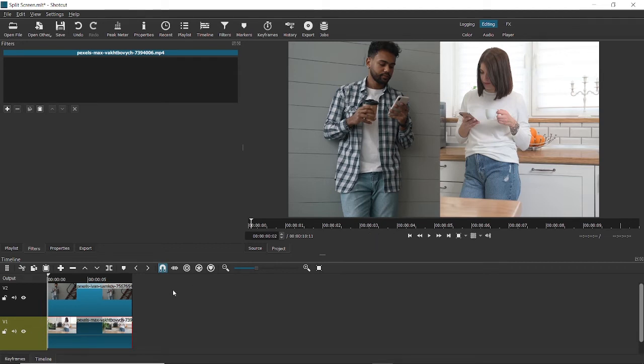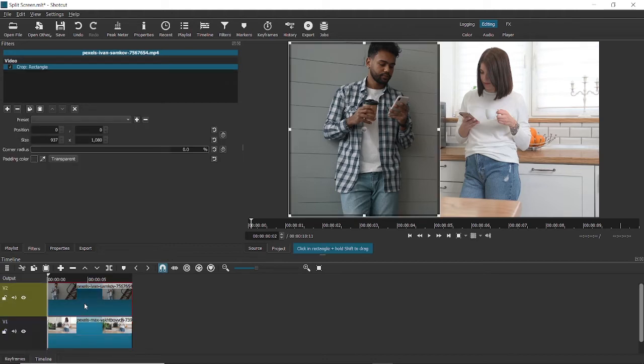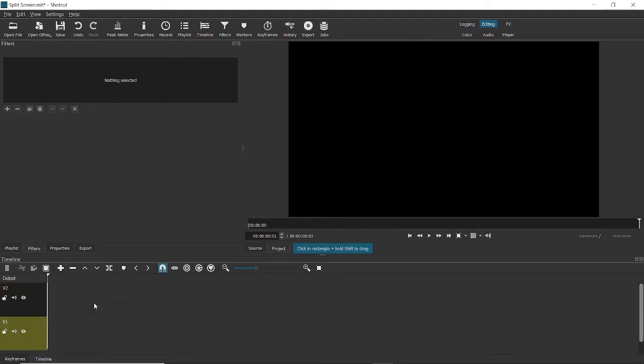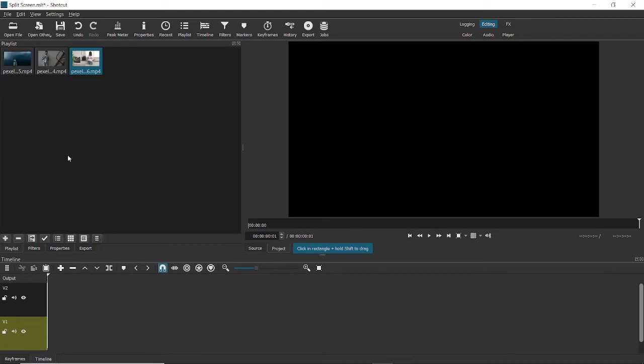Now I did promise you that I'll show you how you can achieve the mirror effect as well. So let's get to that. I'll just delete both these videos from the track and we have a fresh project.